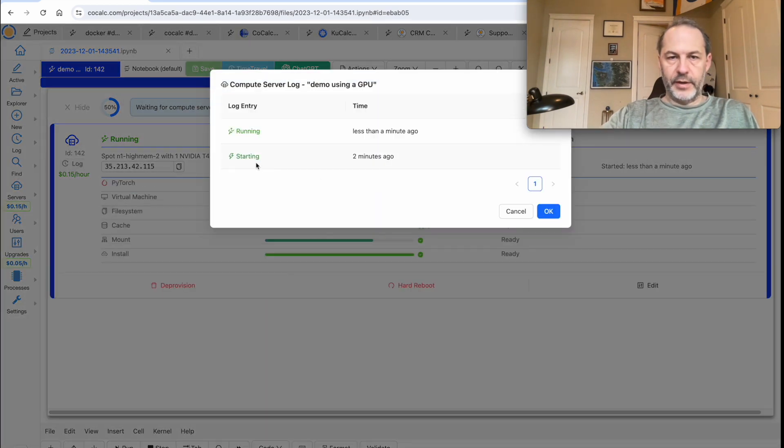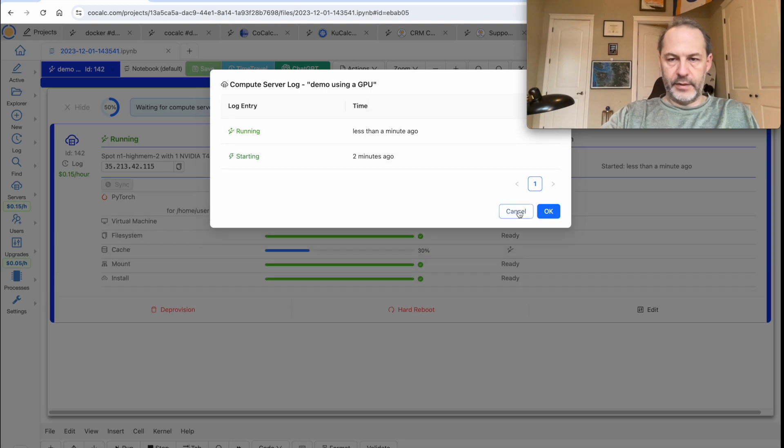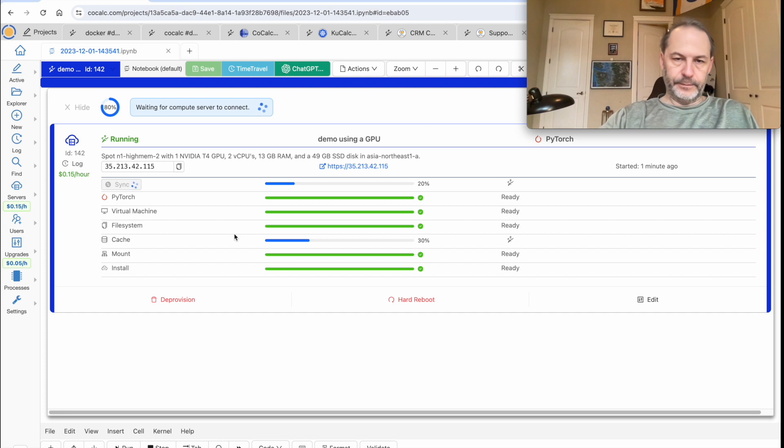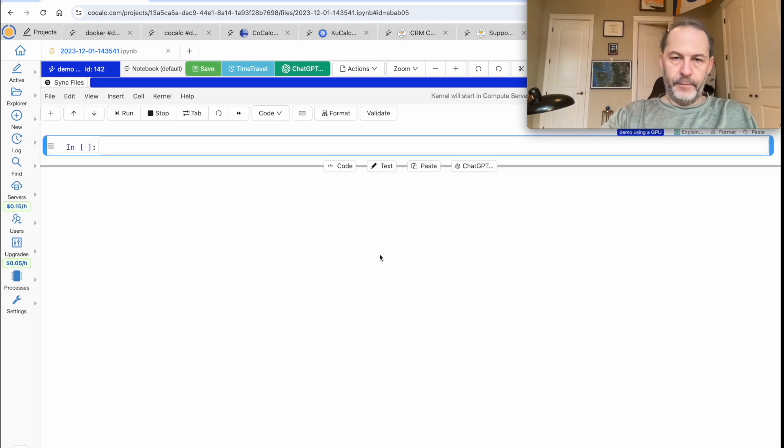There's a log, by the way, that shows exactly when each action happens and that's here. Okay, it looks like it's almost here. The kernel is on the server, click that,